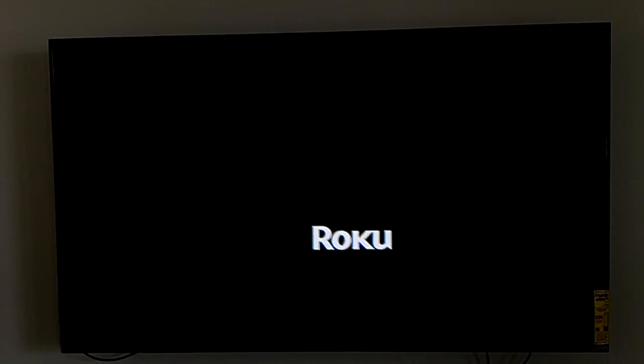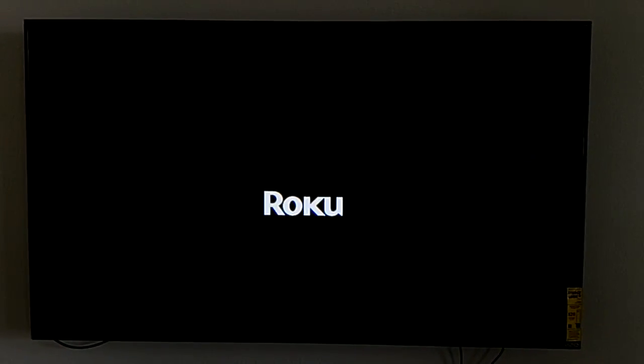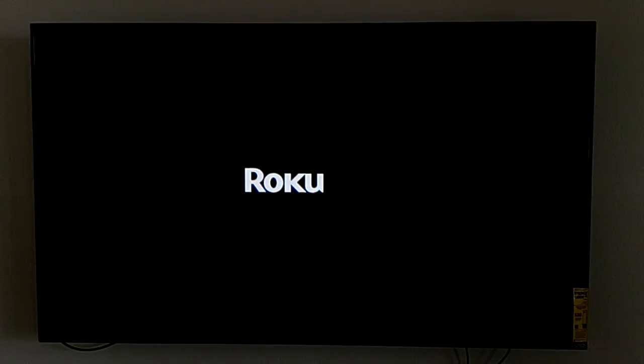If I look at it close enough, I can see that it does have a grayish-bluish slight tinge to it, which means that it's on. Whereas with the local dimming on when there's no picture, it goes completely black.